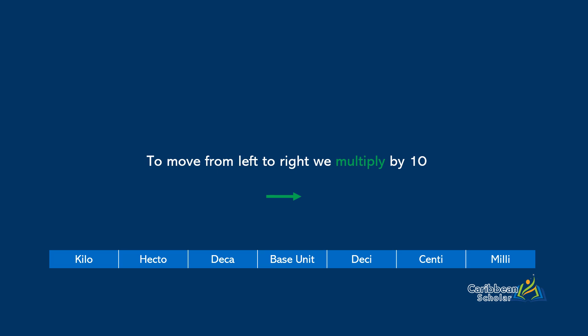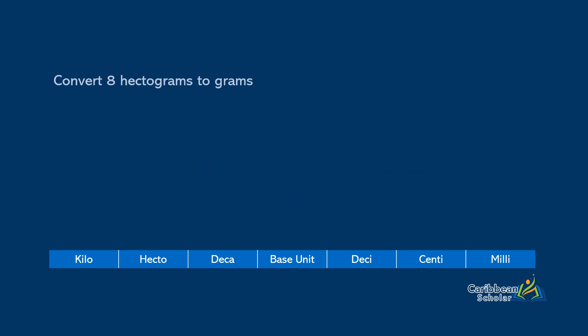Let's see some examples. So first we want to convert 8 hectograms to grams. So we start at the prefix hecto, and we keep moving across until we get to the base unit. So we have 1, 2, so that means that we need to multiply 8 by 10 two times. So we have 8 hectograms equals 8 by 10 squared, and this gives us 8 by 100, which is 800 grams.